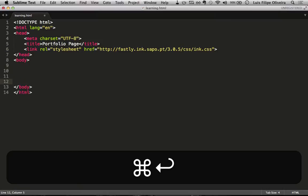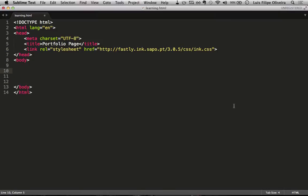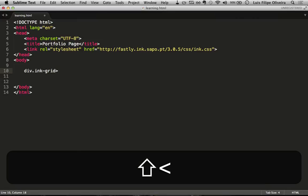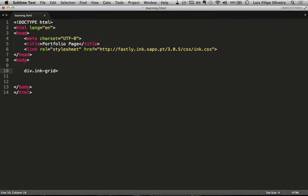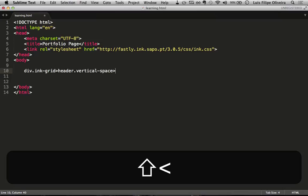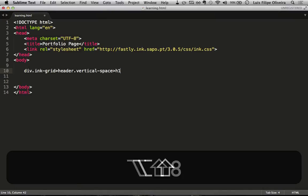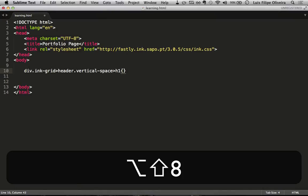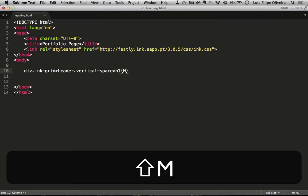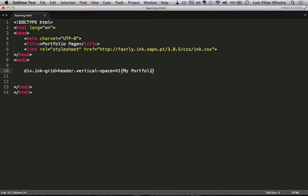So start by creating a container. We can use the dot to set the name of the class. We'll use InkGrid. Inside that container we'll have an header which we'll use vertical space as the class. And inside we'll have at the same level one h1. You can use the brackets to set the text directly. So I'll call it MyPortfolio, not much imagination. And we'll create also a nav.